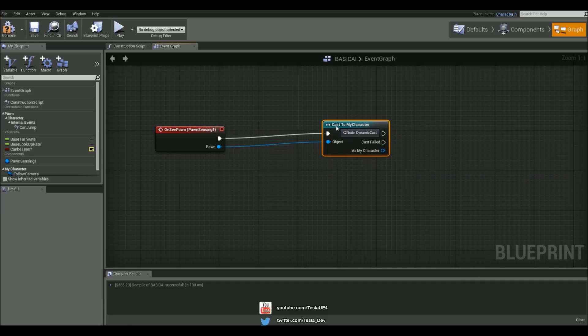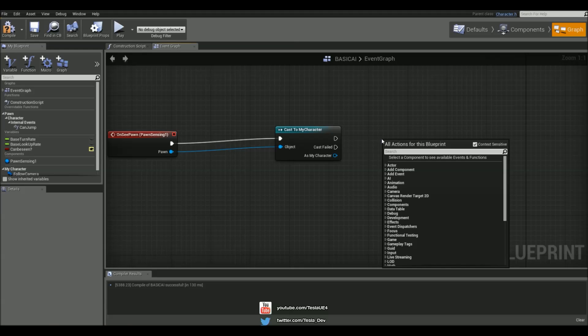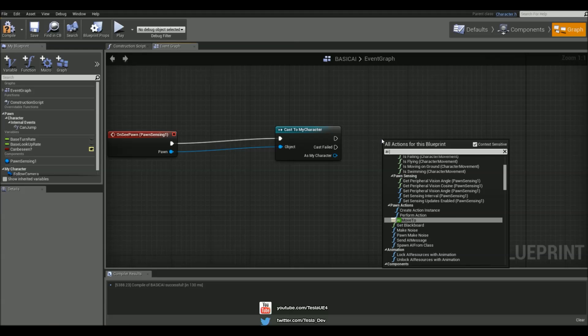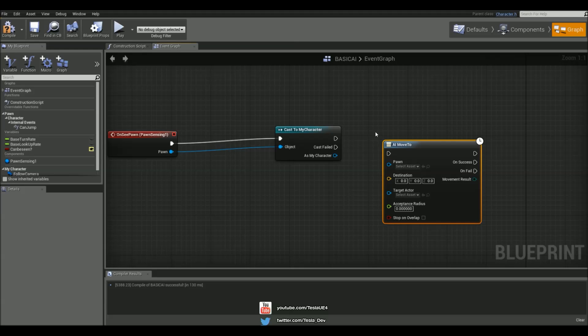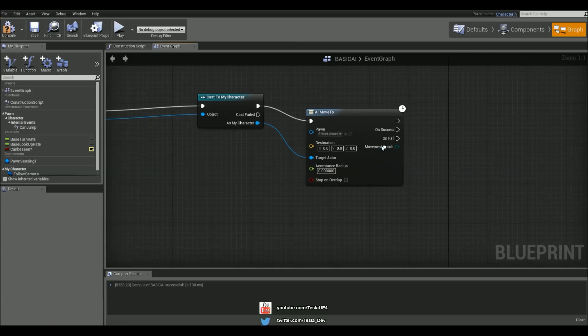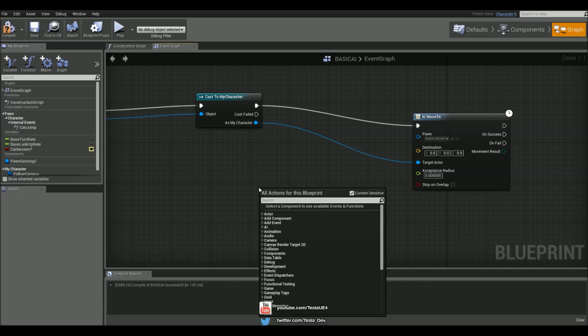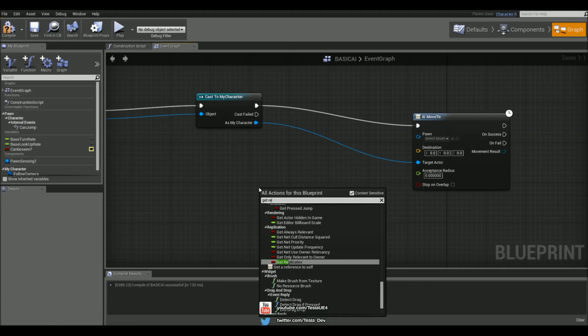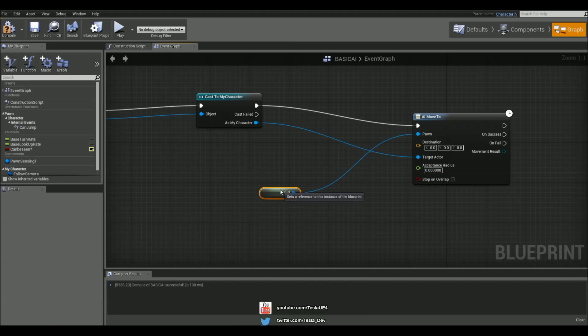If he sees my character we could then right click and type in AI move to, connect these up together. The target actor is going to be this guy and the Pawn is just going to be a reference of himself, of this blueprint.